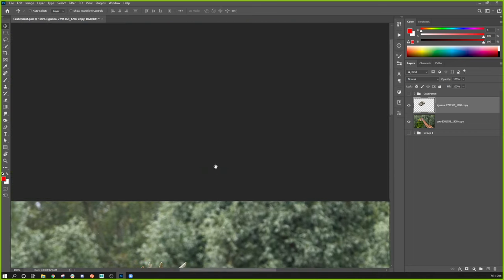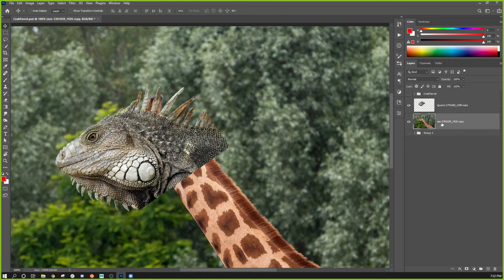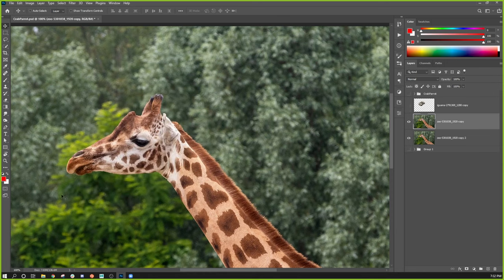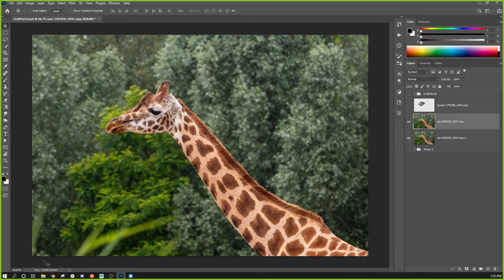I'm going to zoom in a bit with Control Plus. I'm actually going to have to edit the giraffe layer, which generally you don't do, but I'm seeing problems with the giraffe's spots back here and I want to keep the spikes. I'll make a second copy of the giraffe just in case, then try a content-aware fill on the giraffe area to get rid of the original head. I'll use the M key for a marquee selection on the giraffe's head.